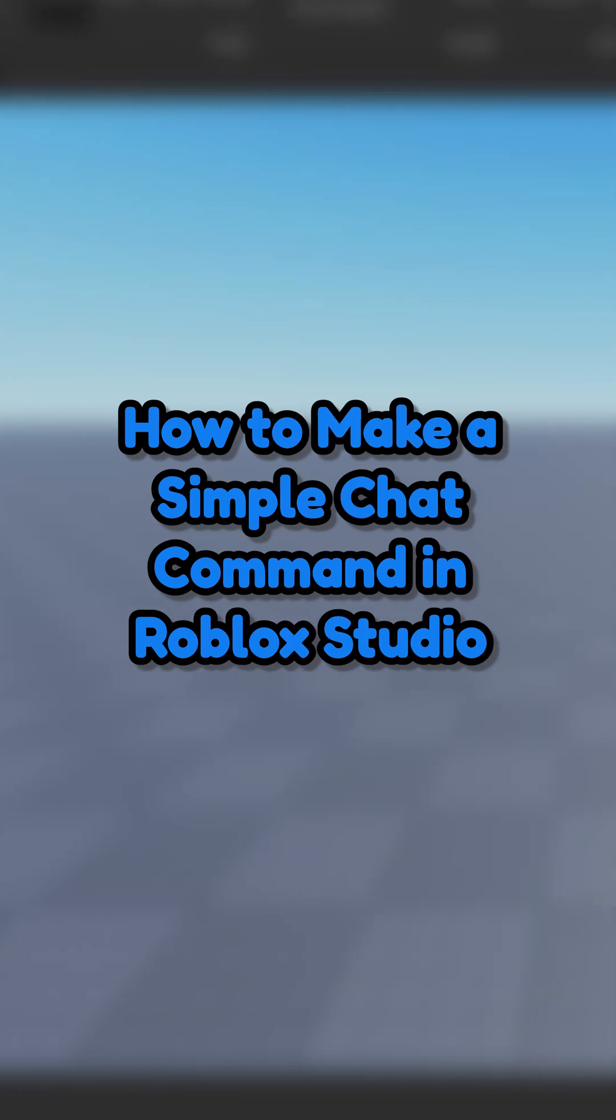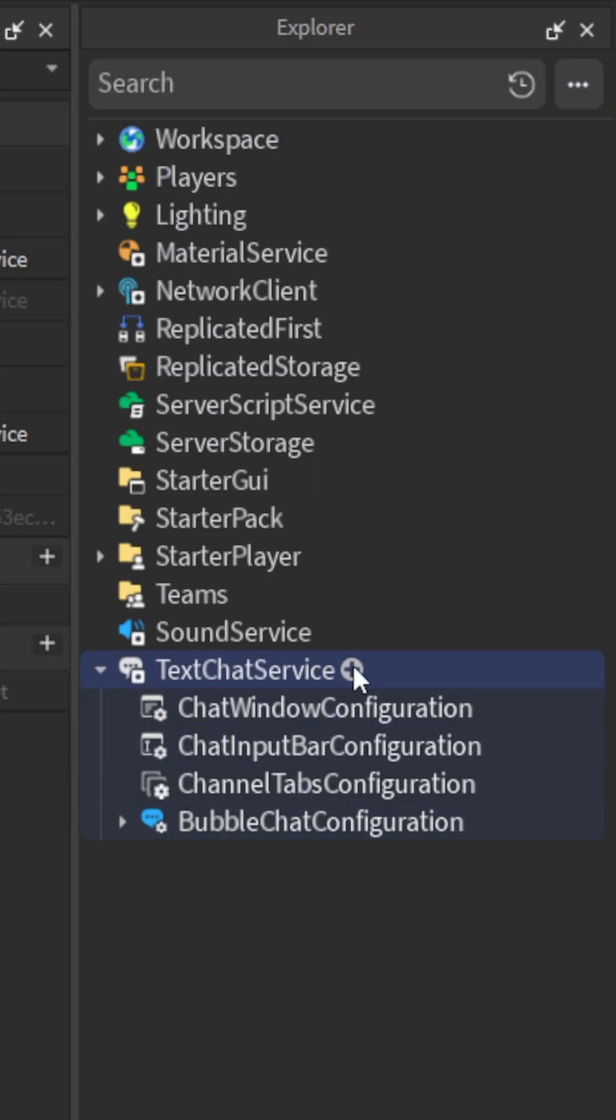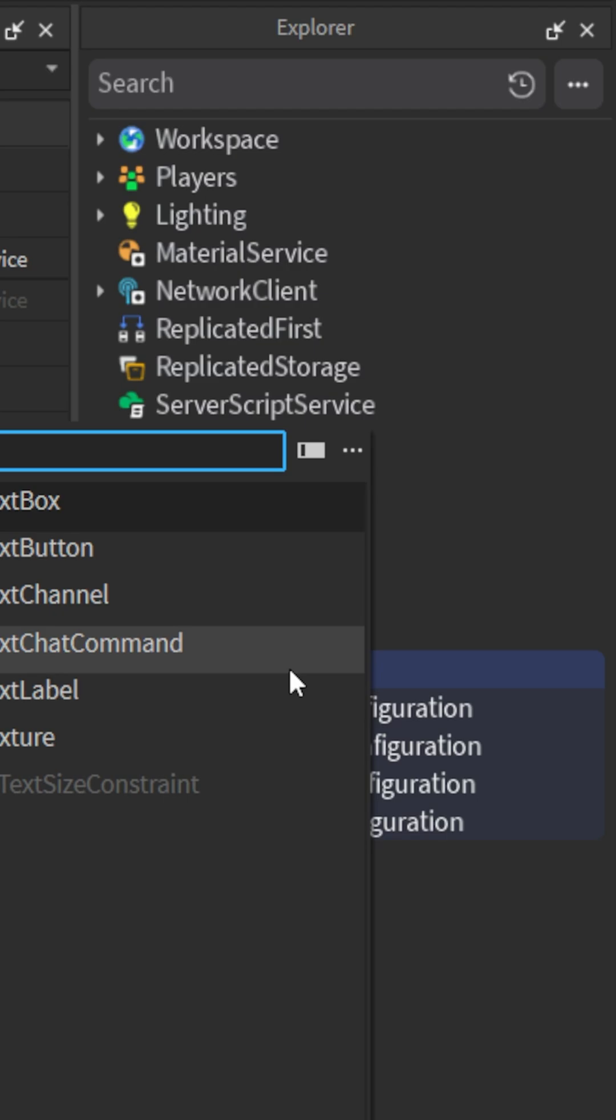How to make a simple chat command in Roblox Studio. First, open the Explorer and insert a text chat command into text chat service.